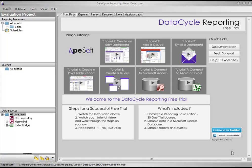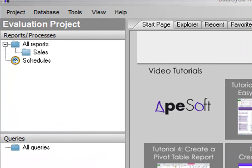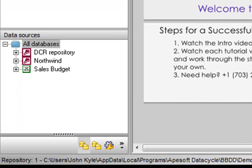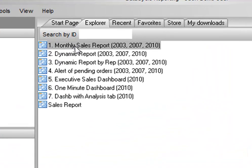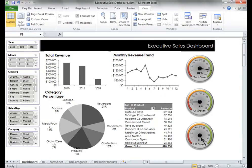When you open the Data Cycle Reporting free trial for the first time, this is what you'll see. Data Cycle Reporting organizes your work into projects, as you can see on the left. Each project consists of report templates, queries, and data sources. By clicking on the Reports folder, you can see all of the reports associated with this project. Reports can be simple tabular reports or dashboards — basically any design you need.